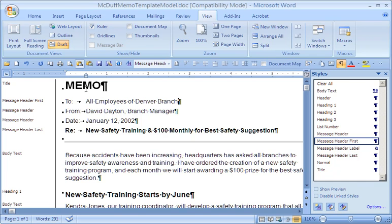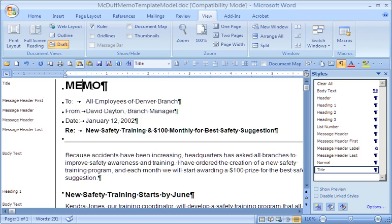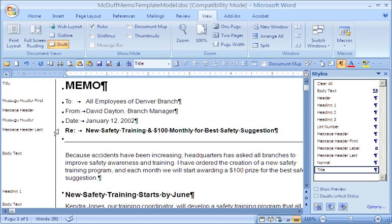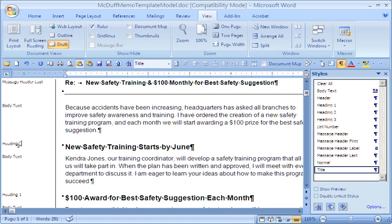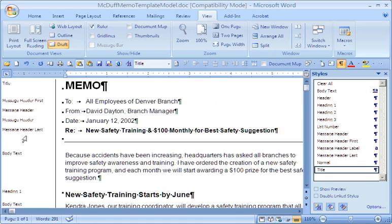What do we see? At the top, we have the document label or document title, which is appropriately called title. If you look down the list of styles, what you see is a semantic representation of the rhetorical structure of the document. And that's what we're trying to accomplish here.